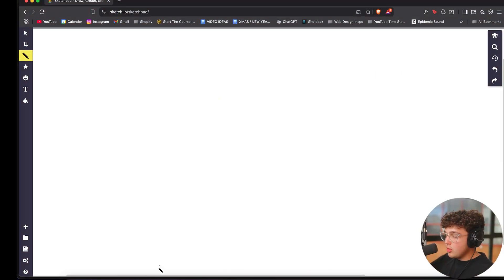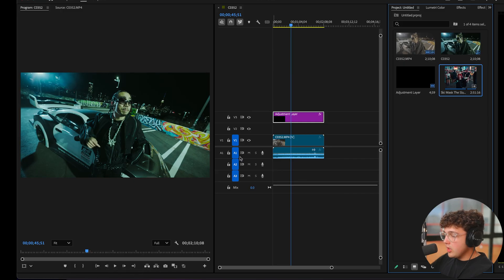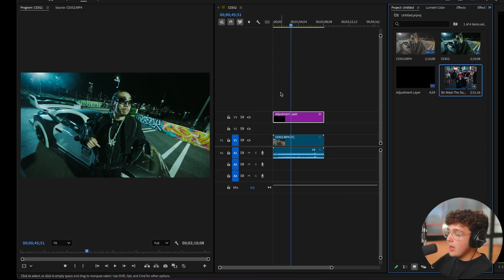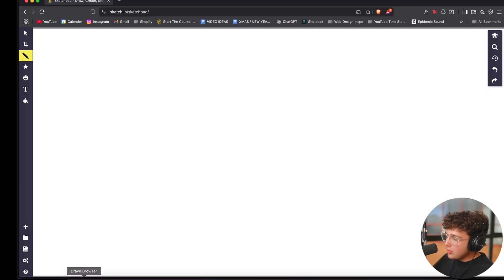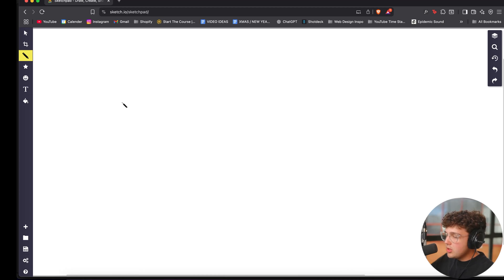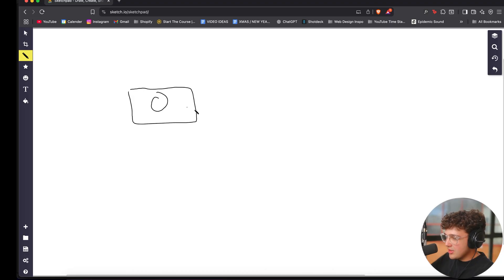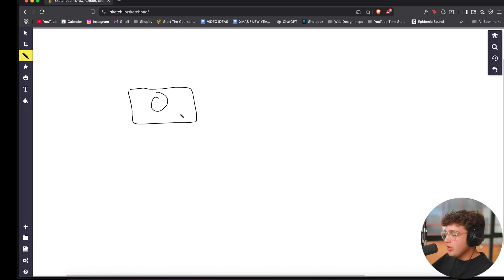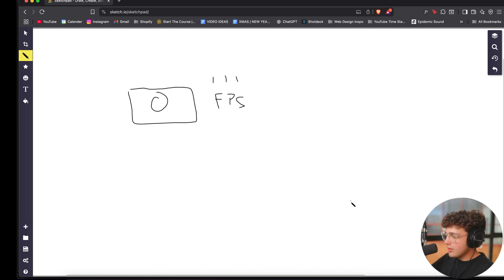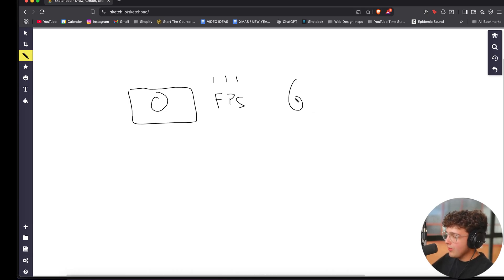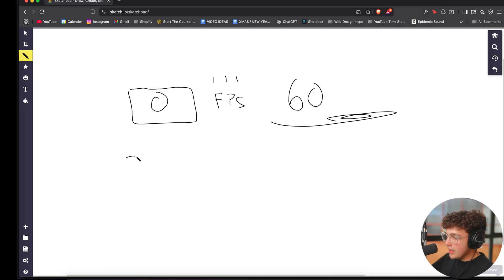So before we get into Premiere Pro right here and show you all the methods and break everything down, I just want to do a little kind of lecture. It's not boring, but you really need to know this before we dive into slow motion. So when it comes to cameras here, there's a couple different recording modes and it really comes down to FPS here, frames per second. So when I shoot music videos, I typically like to shoot in 60 frames per second. The average movie is shot in 24 frames per second.